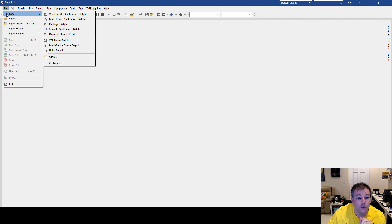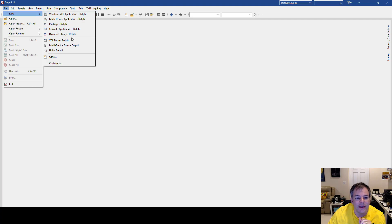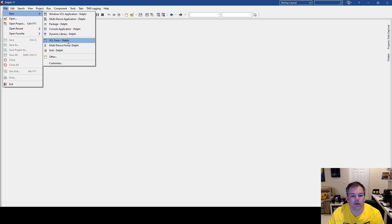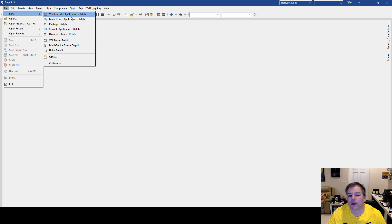If you go to File > New, you'll see a certain number of projects that Embarcadero thinks are pretty useful.